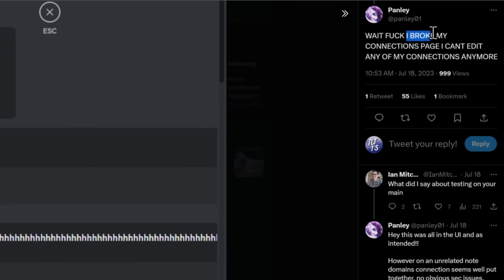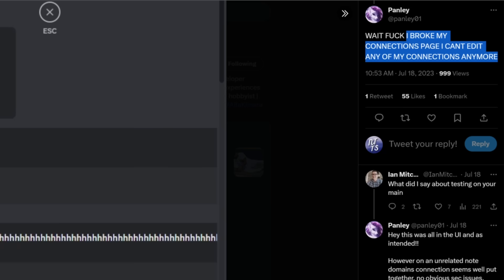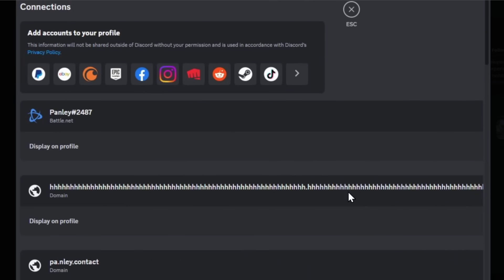And I quote, I broke my connections page. I can't edit any of my connections anymore because the link is so long you can't even, like, remove or disable it.